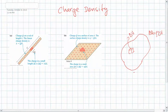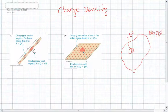Hello class. In this video we are going to review the concept of charge density. We use this concept when we want to calculate either the field or the potential due to a continuous distribution of charge.